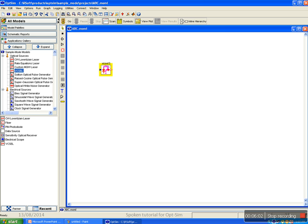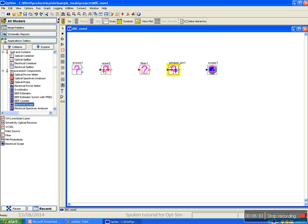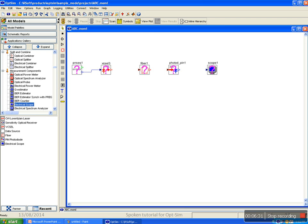Remember, block mode components cannot be dragged into sample mode design area and vice versa. To make the connection, keep in mind: blue terminal represents electrical signal, red terminal represents optical signal, and green terminal represents logical signal. Blue can be connected to blue terminal, red can be connected to red terminal, and only green terminal can be connected to blue.